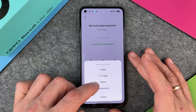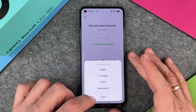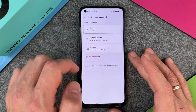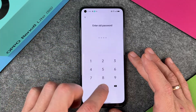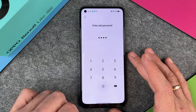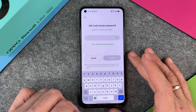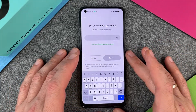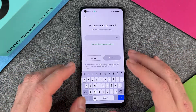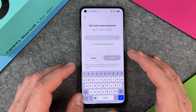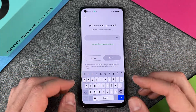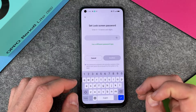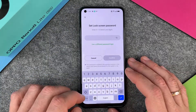We can use pattern and we can use alphanumeric. Alphanumeric is normally the best option, but the problem is it's pretty complicated. Just remember, you have to type in this complicated password every time you want to access your device.